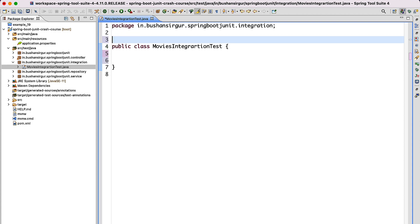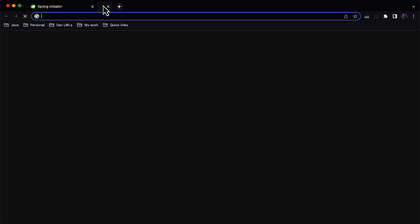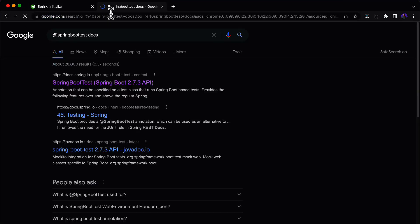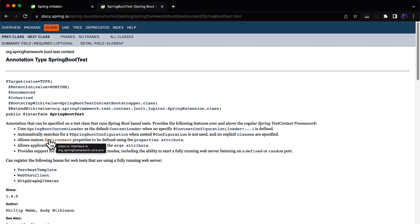Before writing the test cases, we have to use an annotation to do the integration testing — we are going to use the Spring-provided @SpringBootTest annotation. Before using that, let's go to the browser and search for @SpringBootTest docs and go to docs.spring.io. It has great documentation. Using this annotation, we can use the SpringBootContextLoader as the default context loader — it loads all the components. It also automatically searches for Spring Boot configuration and auto-configuration.